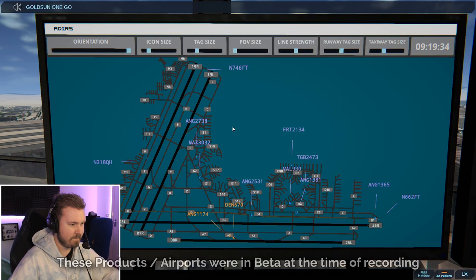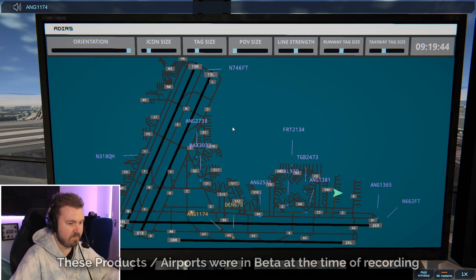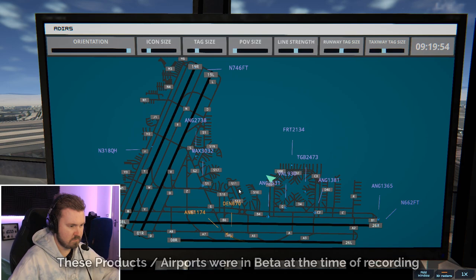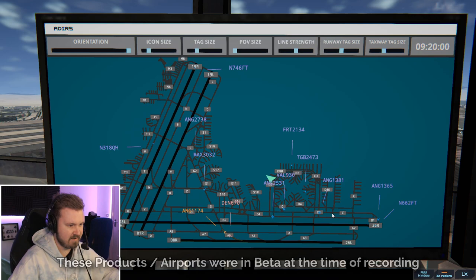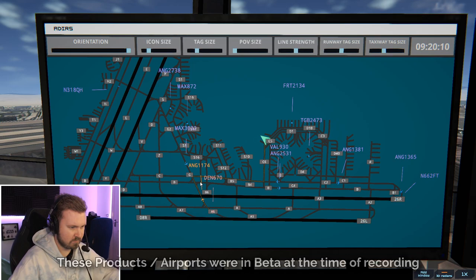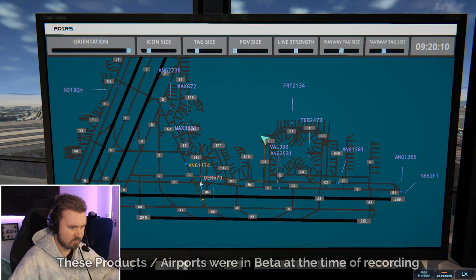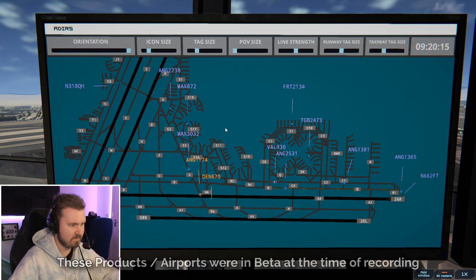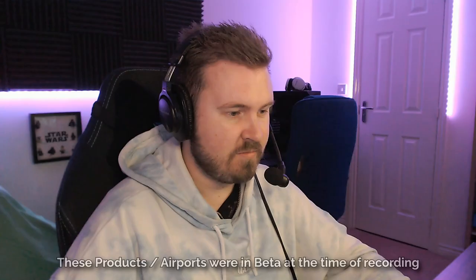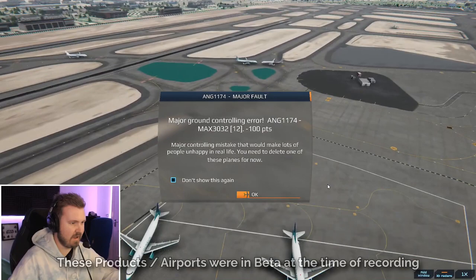Goldson 1174. Taxi to ramp via Charlie. Goldson 1174 cross runway 26 right. Denali 670. Taxi to ramp via Golf Charlie. Oh, they're going to go all the way down there. Does it become Charlie there? Or is that Golf and then it becomes Charlie? That's fine. That's all good. Taxi to ramp via Charlie. Goldson 1174. I can't see any issues here. Can't see any issues here. Oh, value naughty going that way. 662 Fox tango runway 26 right. Clear for immediate takeoff upon reaching altitude 12,000 contact departure. All right, 4,000. No! Magic 3. Oh! I didn't know magic was... Yeah, okay.